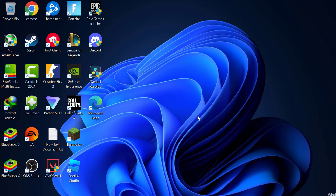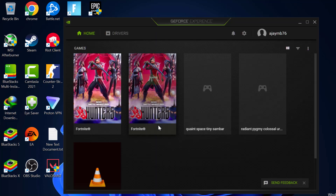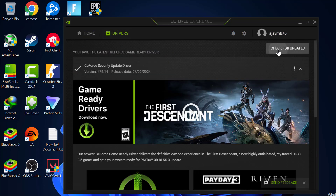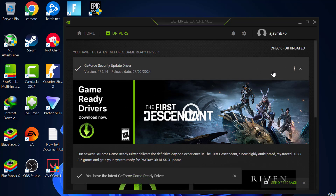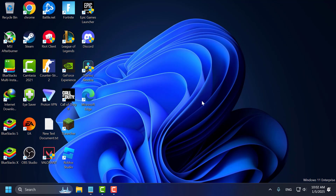Sixth step, you just need to update your drivers. For NVIDIA users, open the GeForce Experience app. If you don't have GeForce Experience installed, check the video description for the download link. For AMD users, use the AMD Radeon software. Select the Drivers tab and select Check for Updates. If any update is available, update it to keep your graphics card up to date.